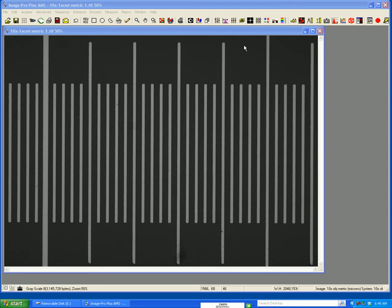Once you've acquired a calibration slide image, which I have showing on my desktop, these small divisions are 20 microns, this distance is 100 microns, and I've labeled what objective I acquired it with.